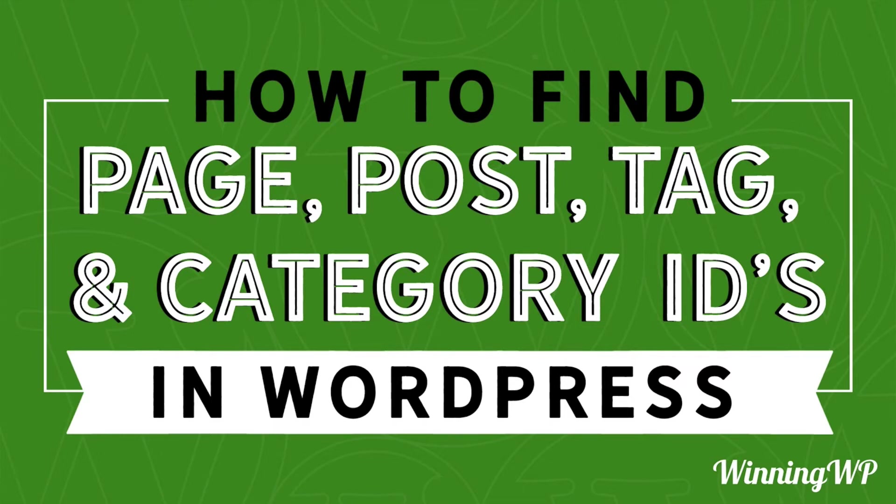Hi, this is Topher with WinningWP. In this video, I'm going to show you how to find a page, post, tag, or category ID in WordPress. Let's dive right in and I'll show you.